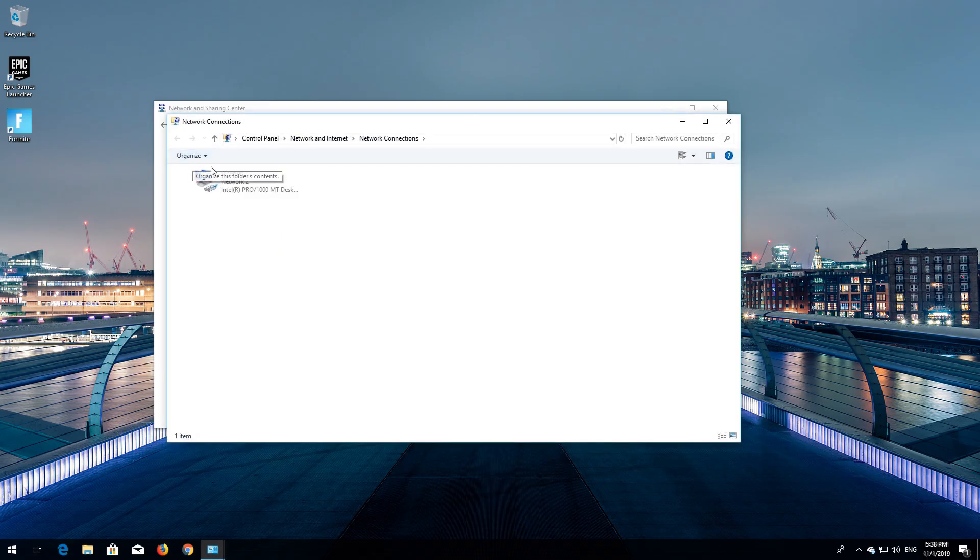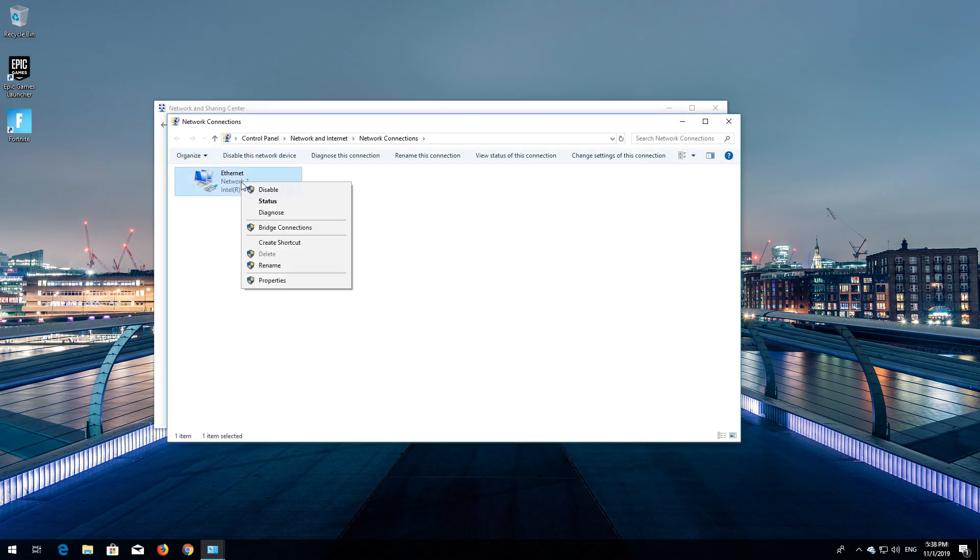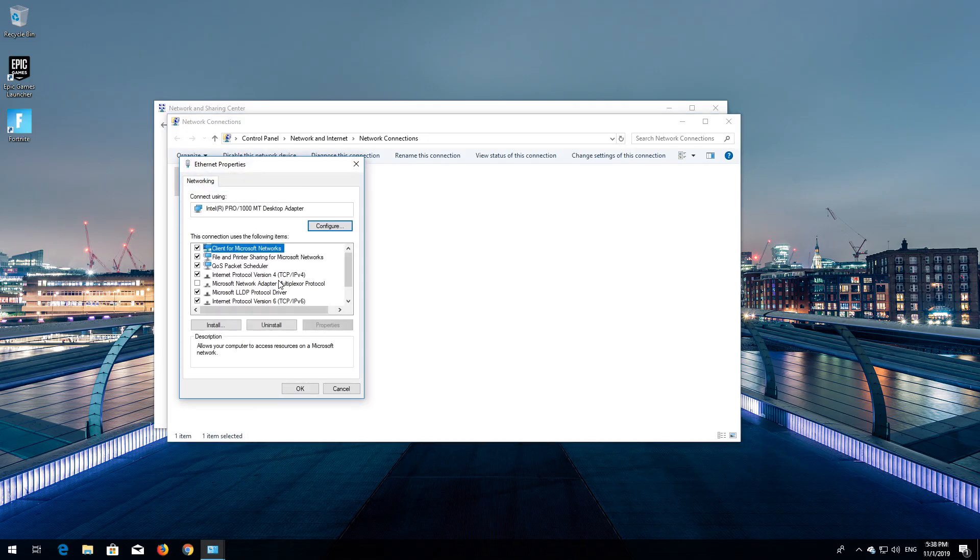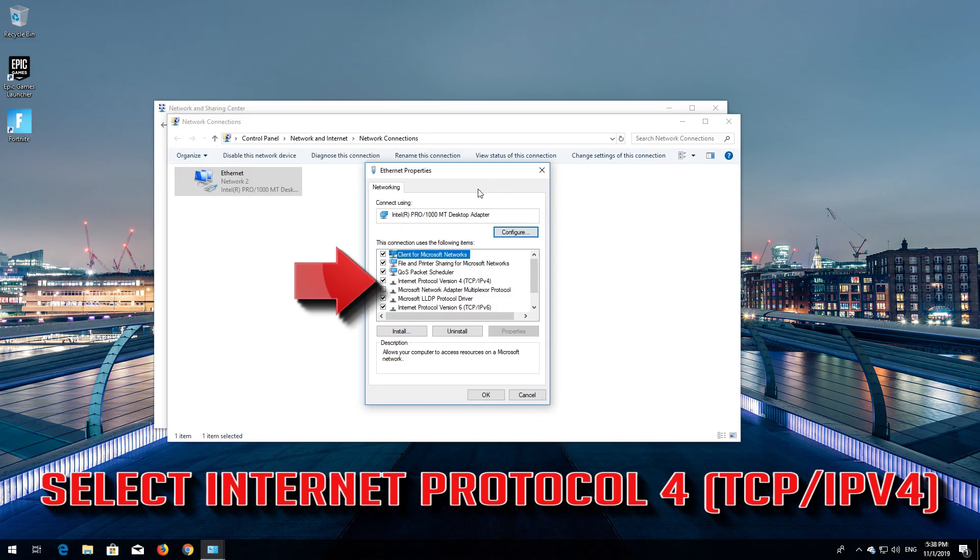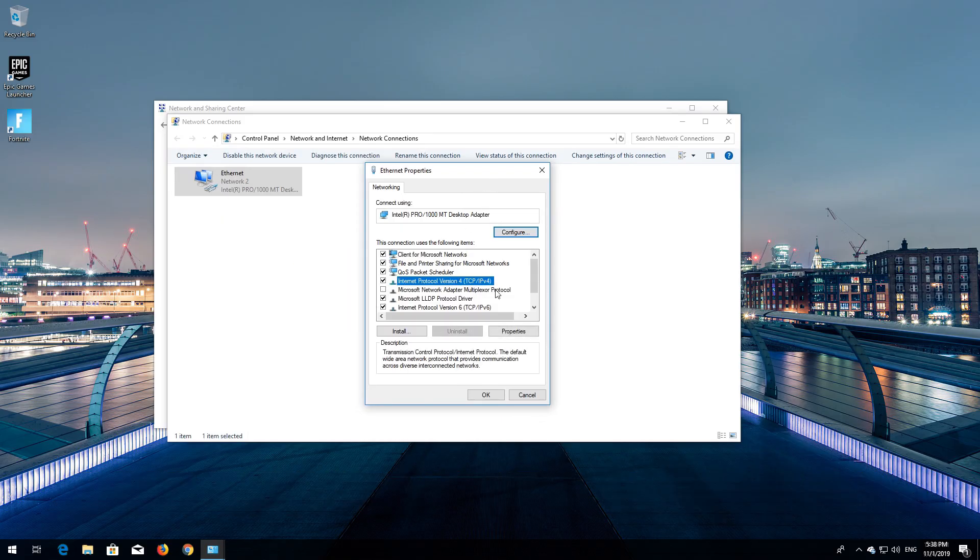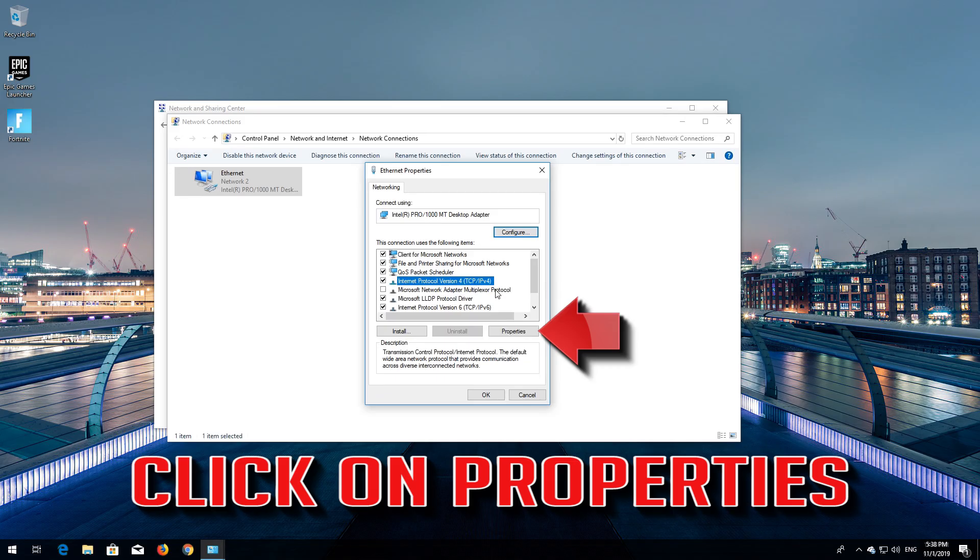Right click your network adapter and select Properties. Select Internet Protocol 4. Click on Properties.